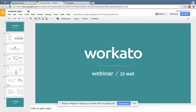Welcome to Workato's first webinar. In today's session we're going to cover troubleshooting tips and try to make your Workato experience a more productive experience. I'm hoping that most of you have had some experience with Workato, have an account already, and understand the basic concepts, because I'll not be going over the absolute basic concepts.